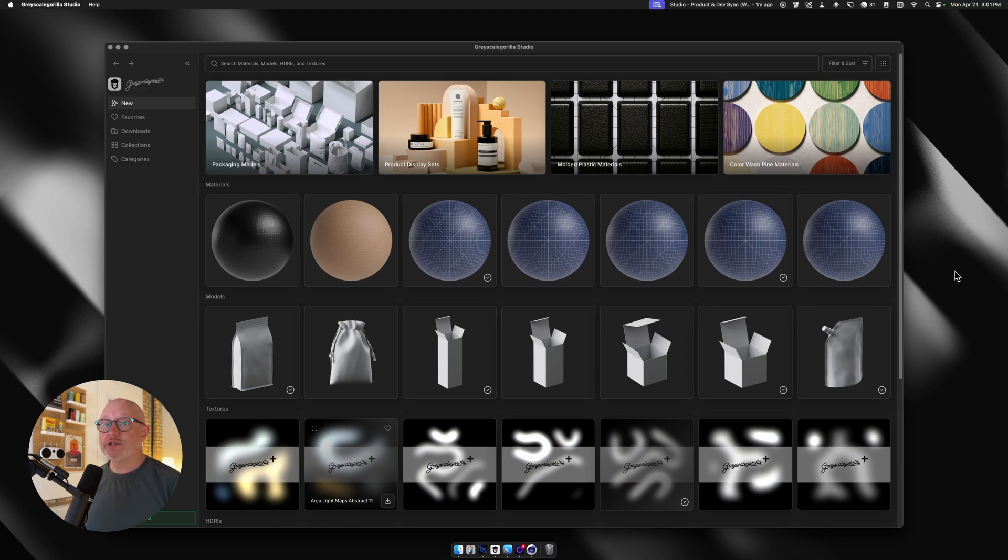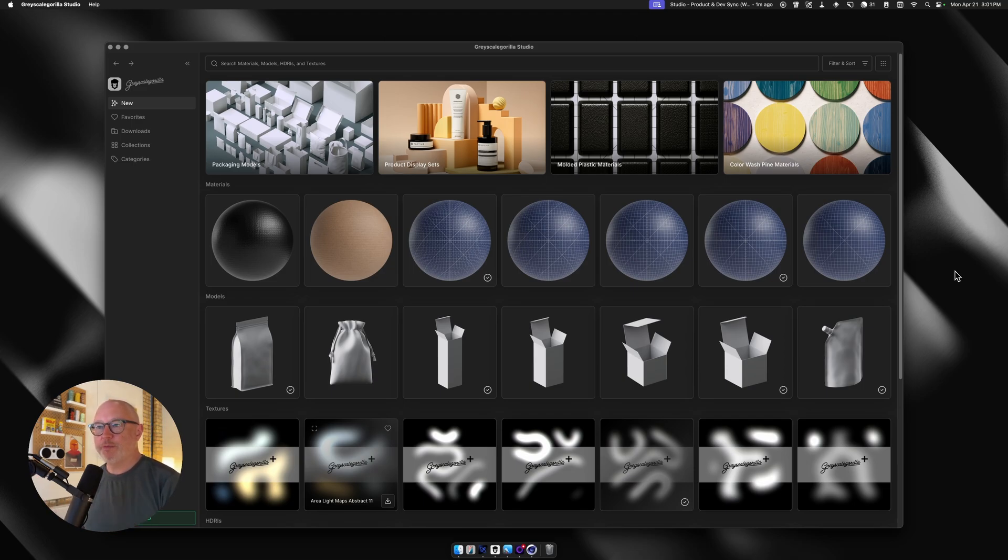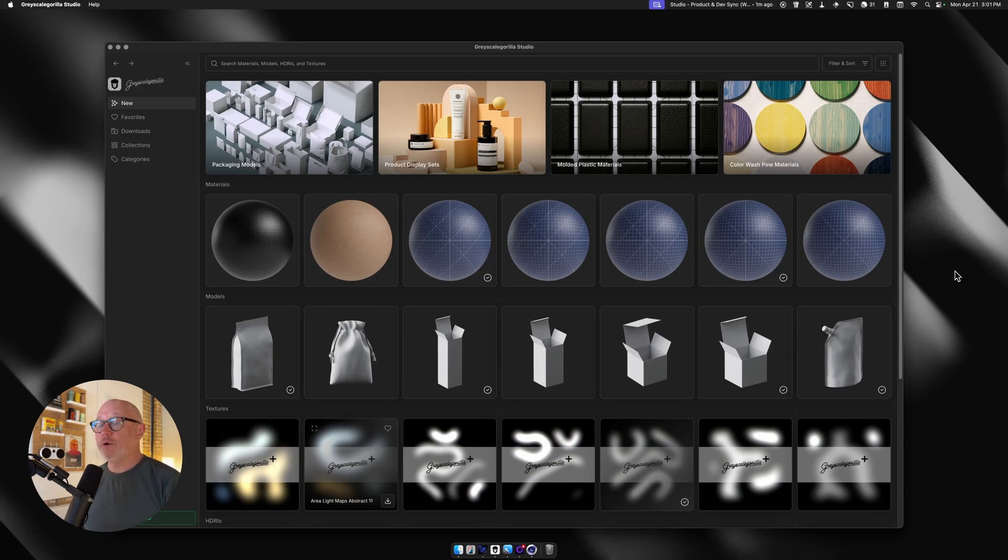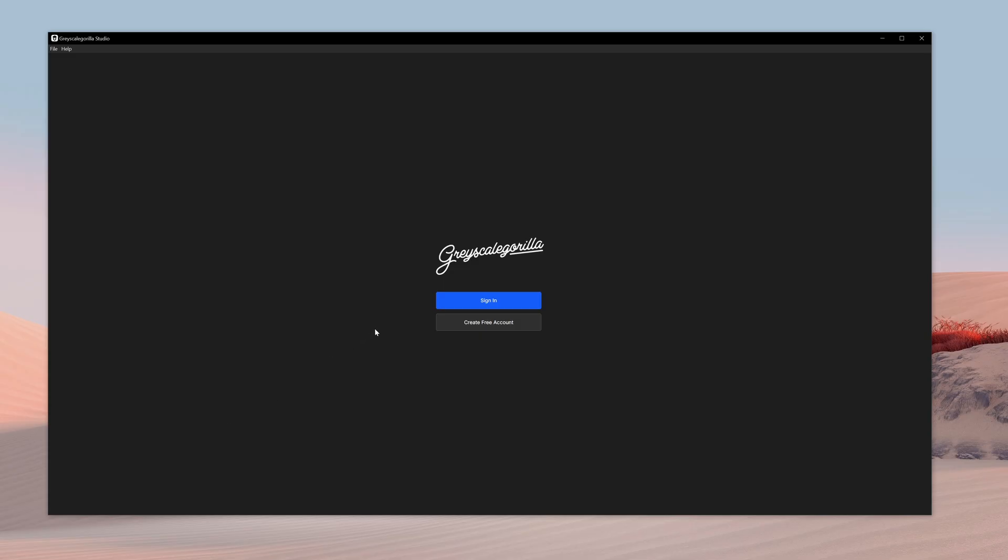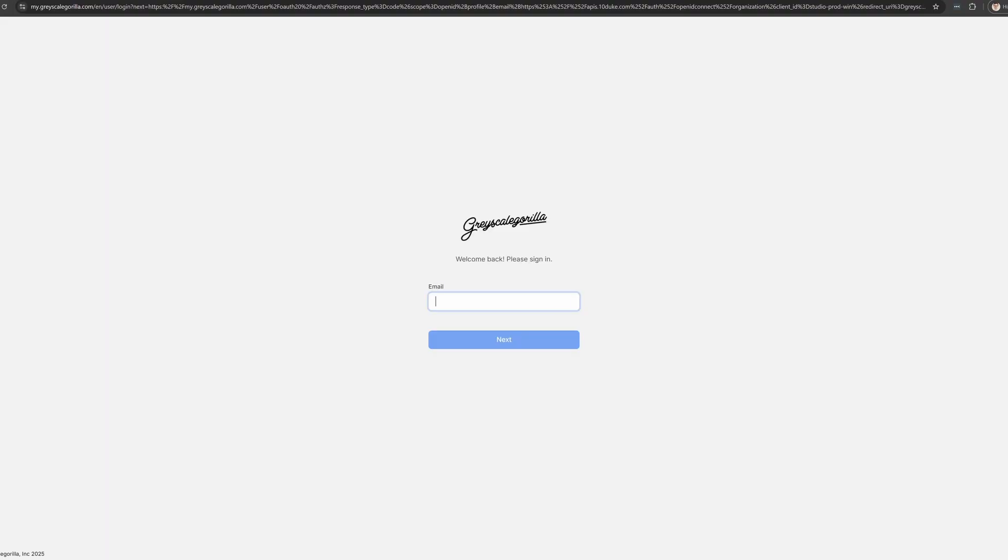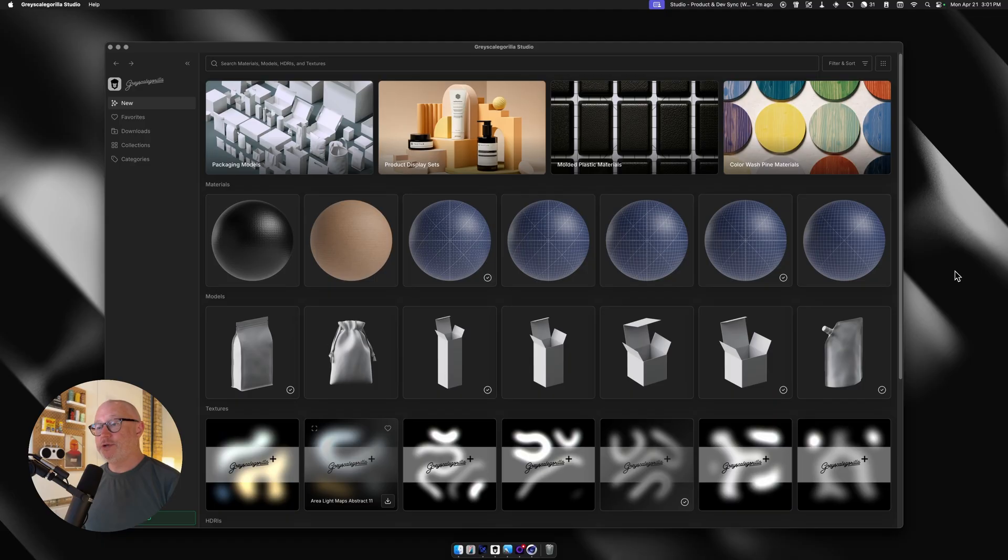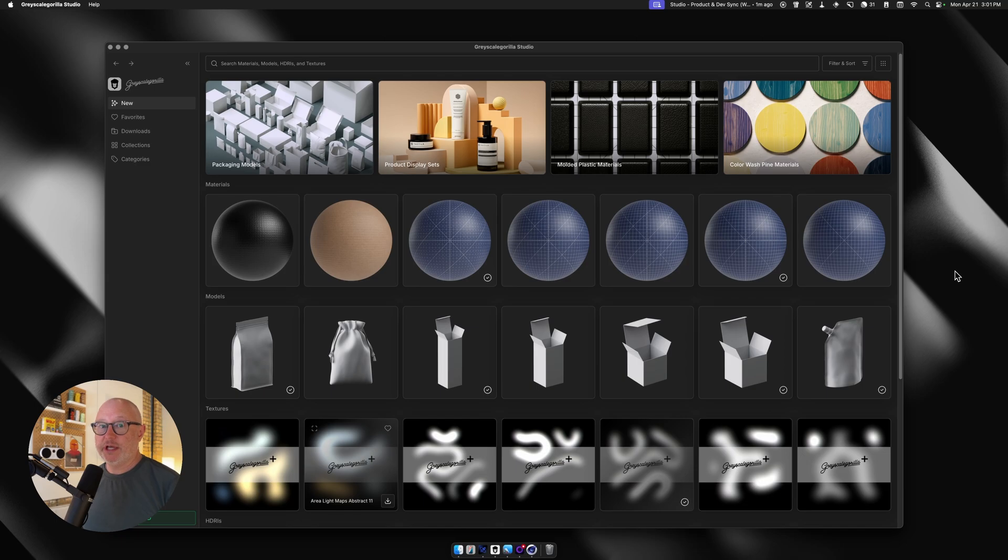One of the biggest things that we've heard from you is that our login needs to be improved. Having to log in and not being able to paste your password, definitely a pain. In version 1.3, we're introducing browser-based logins, so you can log in via our website and it'll send you right back to Studio. You can use your password managers, you can cut and paste passwords, much easier to get into Studio now.